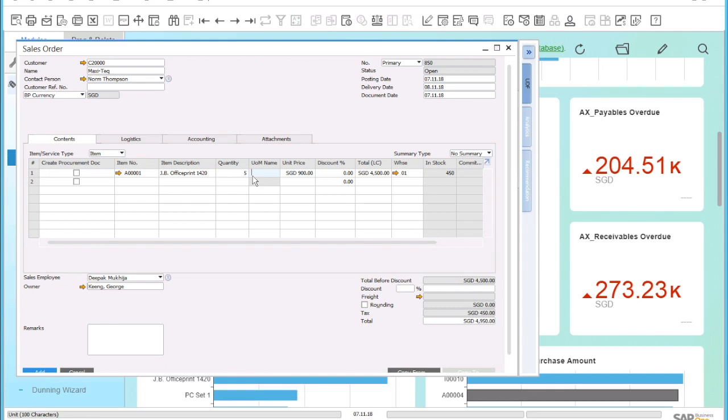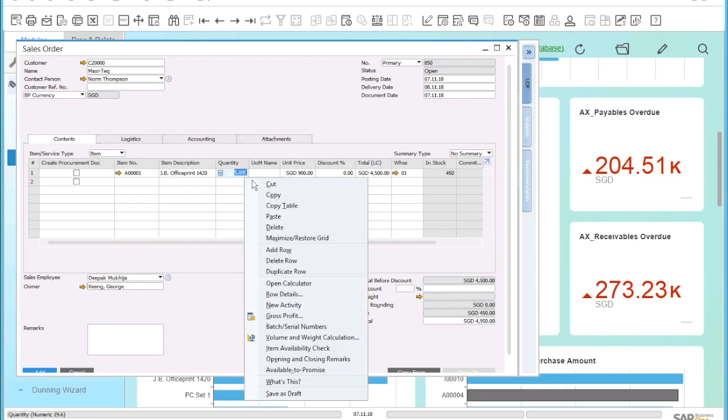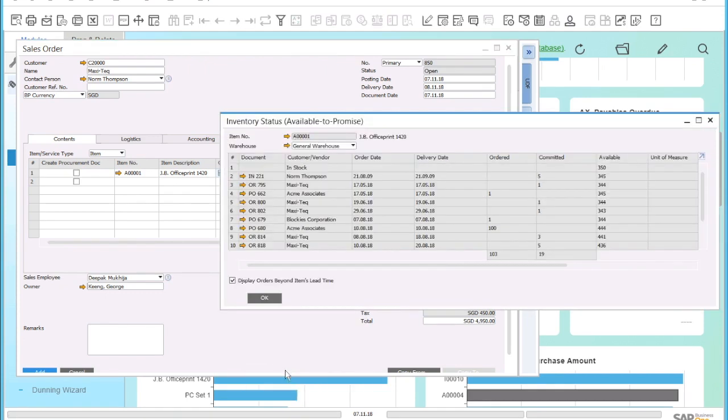You can also have a look at the available to promise report to get the details on how many items of the product will be available at any point in time.